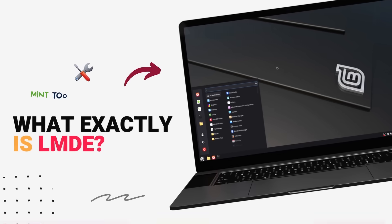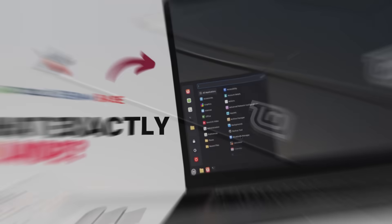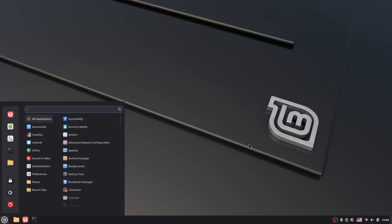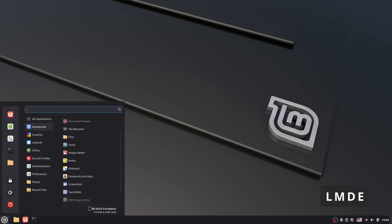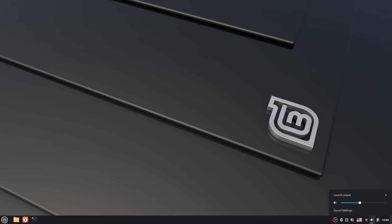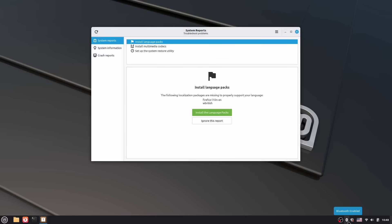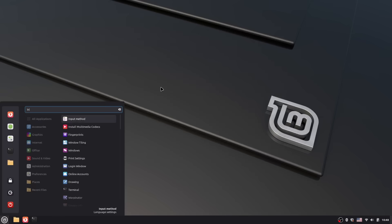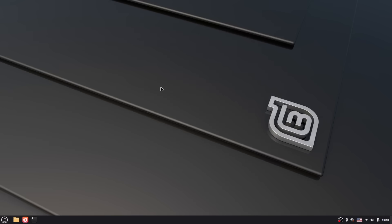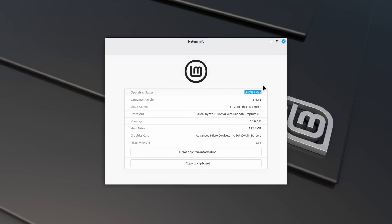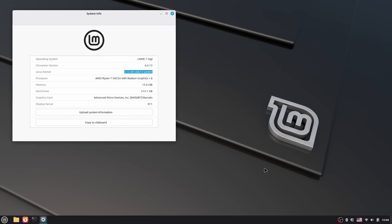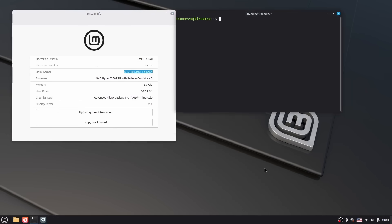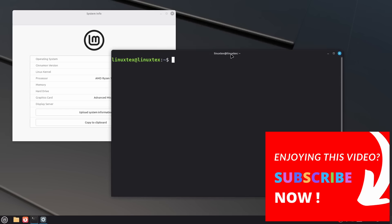So what exactly is LMDE? LMDE stands for Linux Mint Debian Edition. And as the name suggests, it's Linux Mint built directly on Debian instead of Ubuntu. You get the same Cinnamon desktop, the same Mint tools, the same polished experience. But under the hood, it's pure Debian. No Ubuntu in between. LMDE was originally created as an insurance policy for the Mint project in case Ubuntu disappeared or went in a direction they didn't agree with - you know, snaps and stuff.